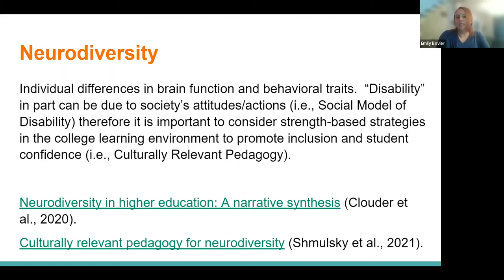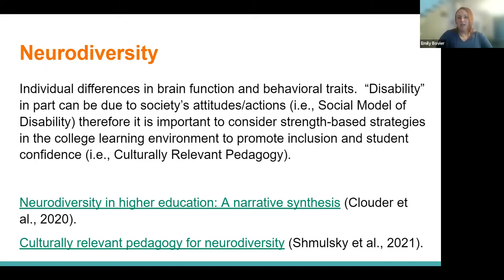In terms of neurodiversity, for those not familiar with this term, it generally refers to individual differences in brain function and behavioral traits. The idea of neurodiversity being a disability can in part be due to general attitudes or actions from society — that's basically the social model of disability. The idea that there is a norm or a typical way of functioning can be very misleading, as we all exist on some form of a continuum in terms of our capacities.